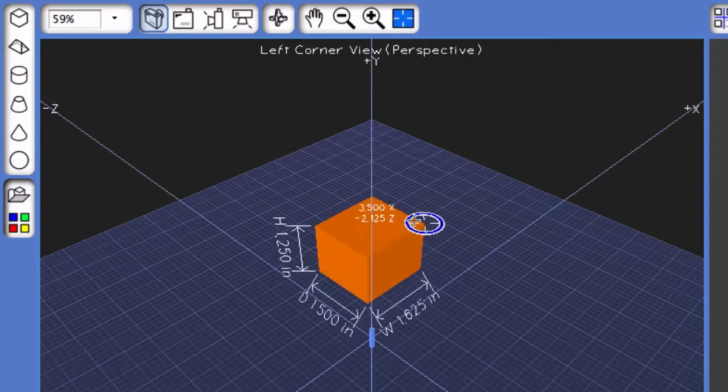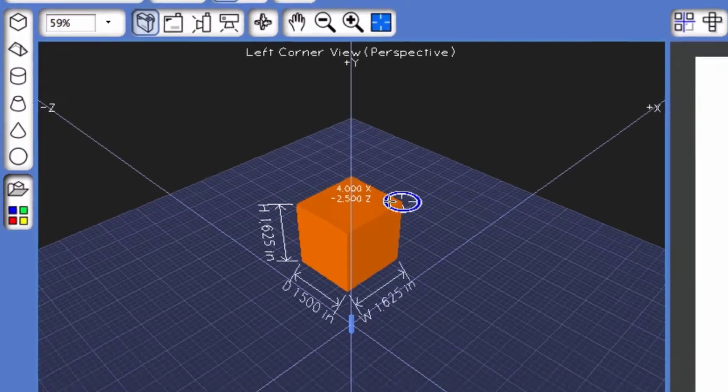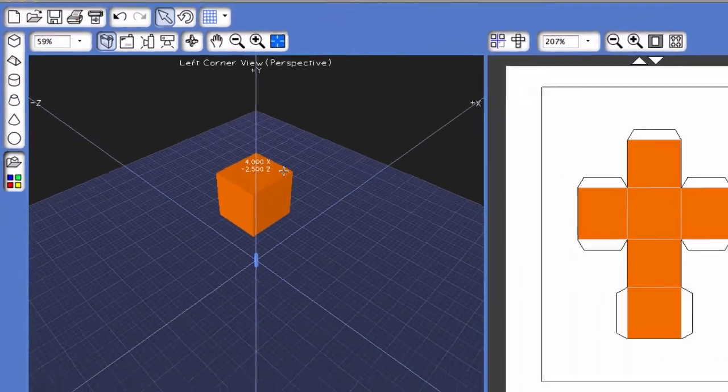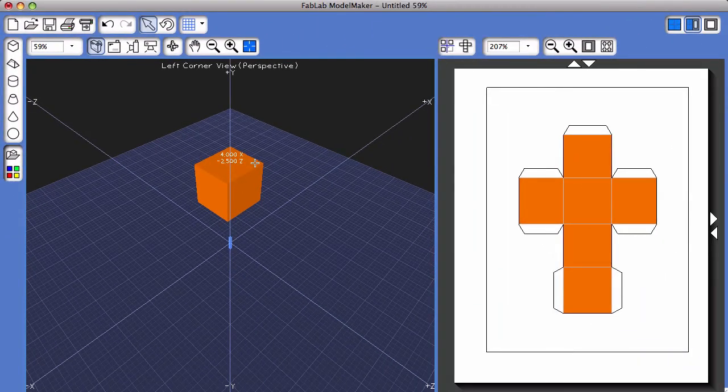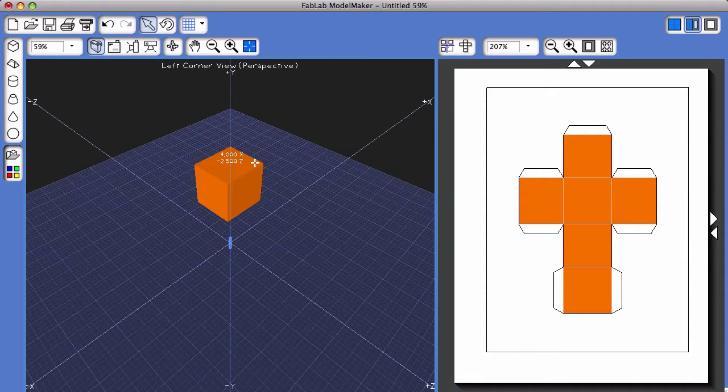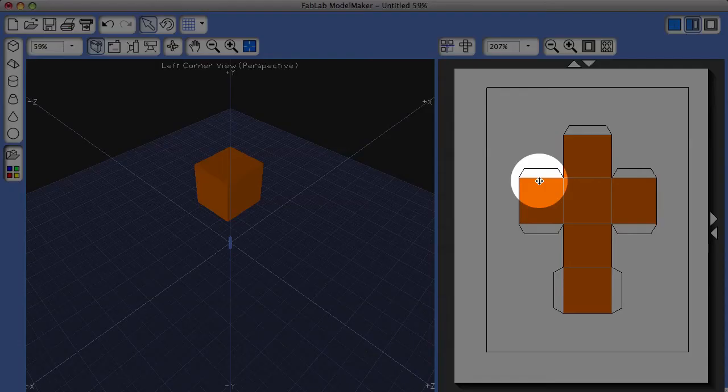Dragging up to create the height, and you'll notice over on the right-hand side, the two-dimensional shape net is automatically created.